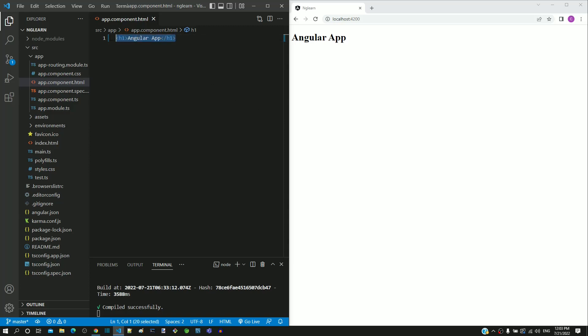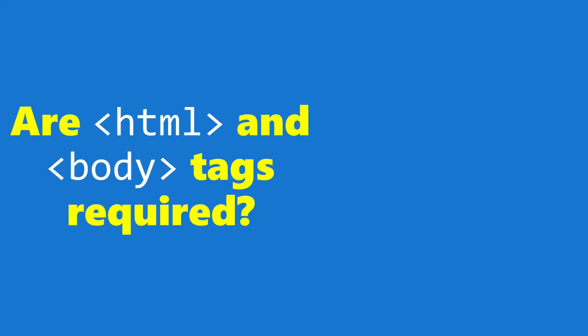Notice that we have not included any HTML or body tags in the app.component.html. Don't we need to include HTML and body tags in an HTML file? Does browser display a webpage if HTML and body tags are not present?